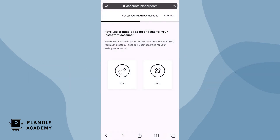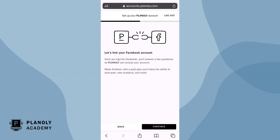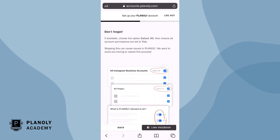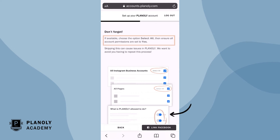Now choose Yes to link your Facebook page. From here, you'll be walked through a series of questions from Facebook in order for Planoly to access your account. Tap on Continue. Now before choosing Link Facebook, please note: under your Facebook page settings, choose the option Select All if available, then ensure all account permissions are set to Yes. Skipping this can cause issues in Planoly and we want to avoid you having to repeat this process.